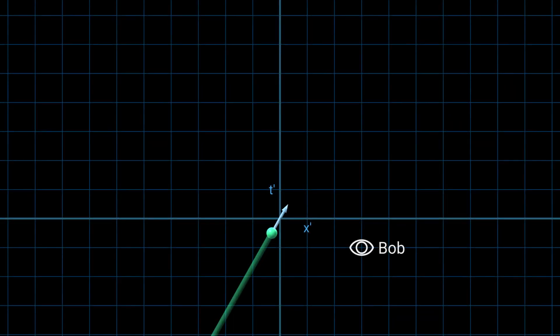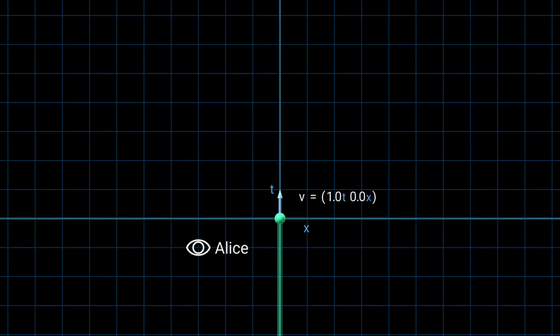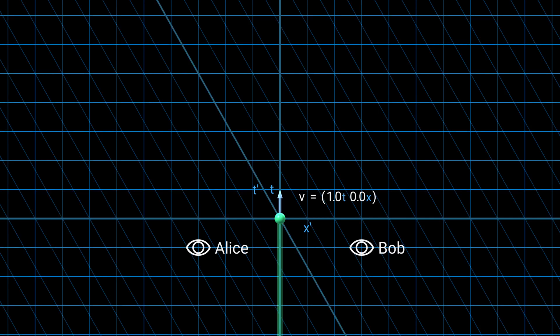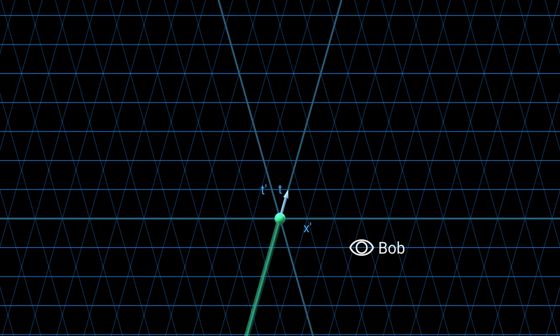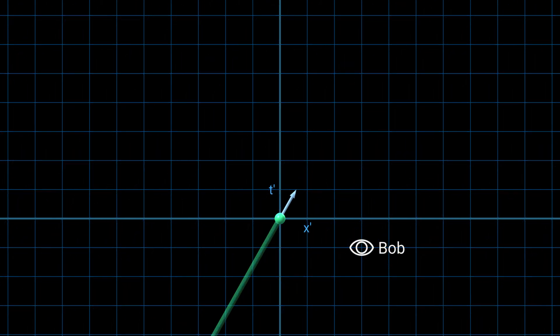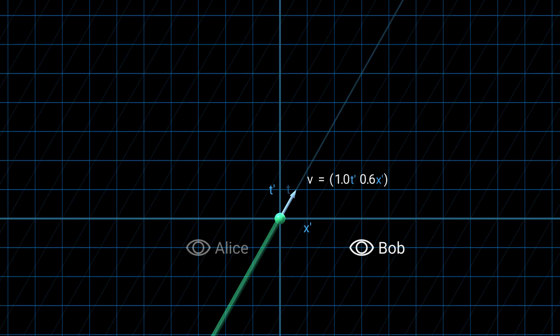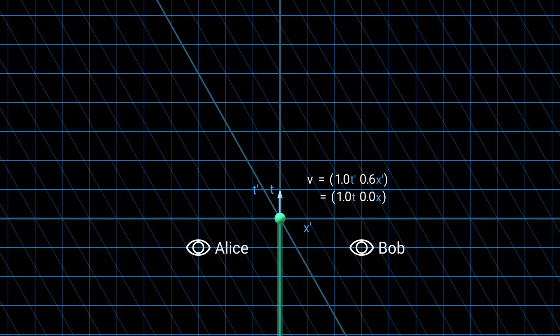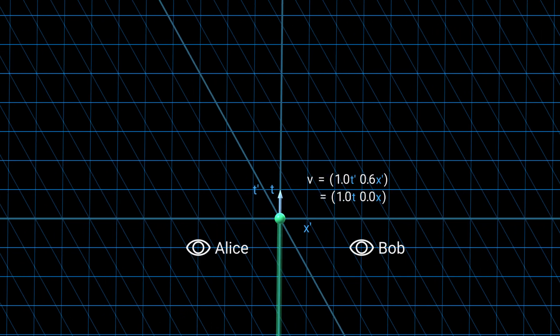And here's what Bob sees — the particle moves in space as it moves in time, and its world line is slanted. Let's get back to Alice's diagram. We can now add Bob's point of view to the same diagram using a different coordinate system. X and x' are the same, but t' is tilted. Note that we didn't change the diagram; we're just drawing it differently on screen in accordance with the new coordinate system. The vector has different components, but it's still the same vector — these are just different ways to describe it. This change in coordinate system is called the Galilean transformation, and it is used in classical physics.